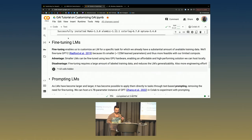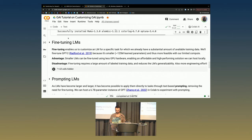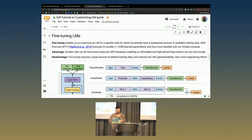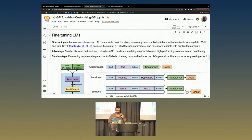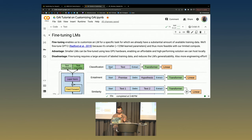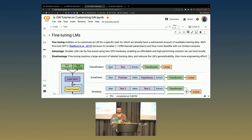Let's scroll down to fine-tuning LMs. The idea behind fine-tuning is we can customize an LM for a specific task for which we already have a substantial amount of training data. What we're going to do today is fine-tune GPT-2, which was a few iterations before GPT-4. Because it's smaller - only about 125 million learned parameters - we can fit it in the GPUs that Colab will give us. It's not the best model we could possibly use, but it's a good example for building ideas of how to interact with these models.